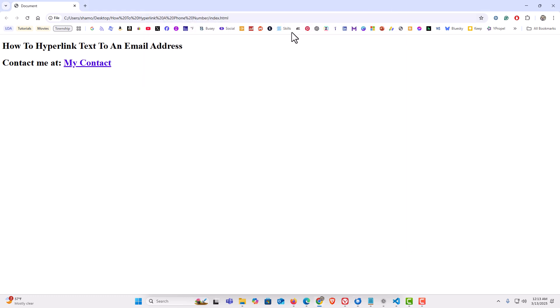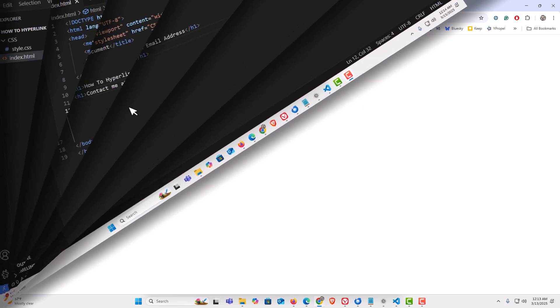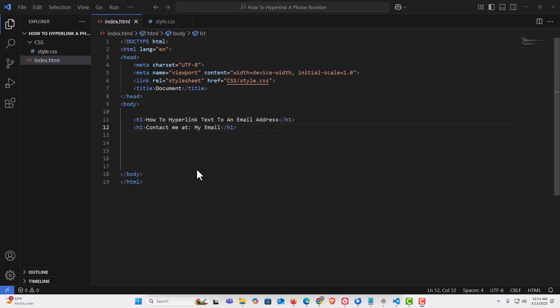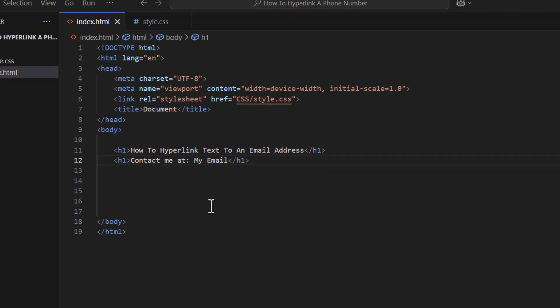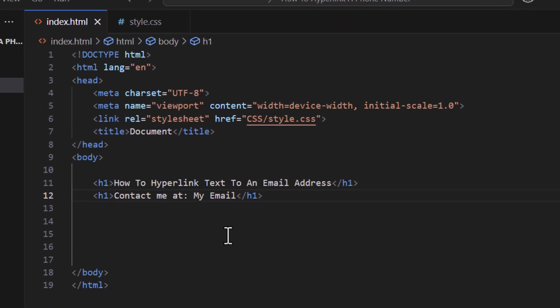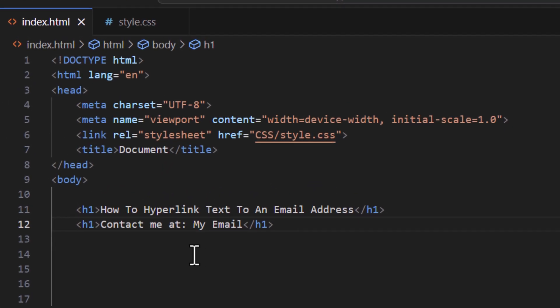Now the way to do that, let me jump over to VS code here. I have VS code opened up now and as you can see, I have a very simple HTML document here.